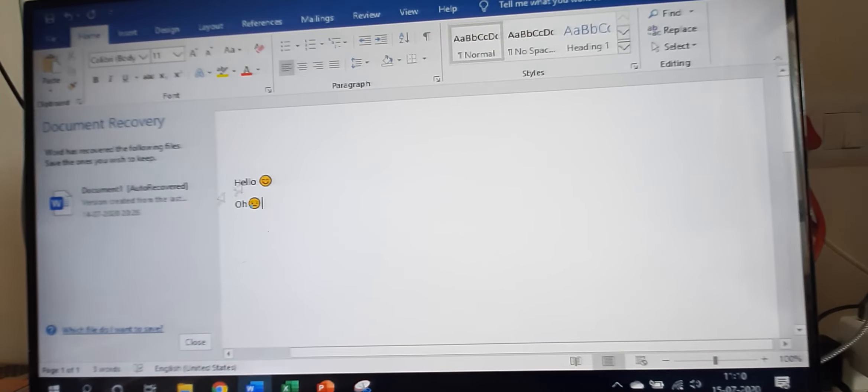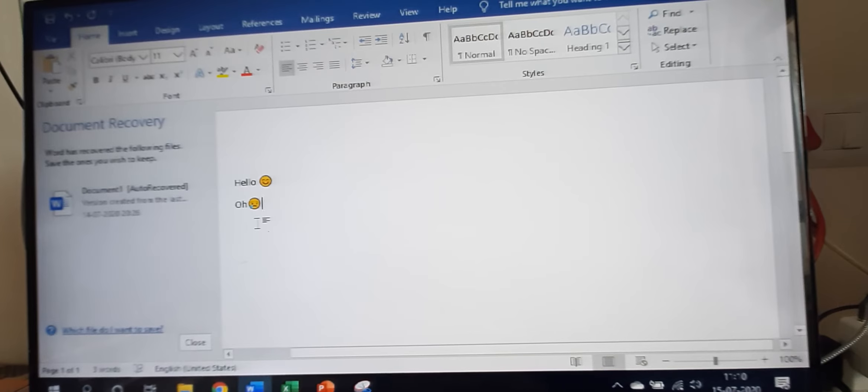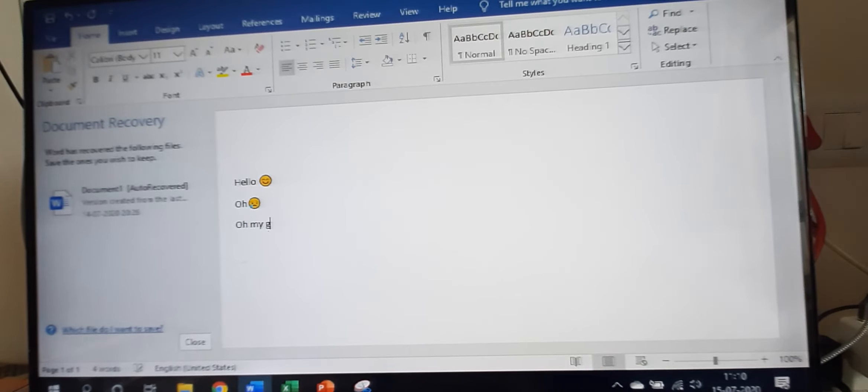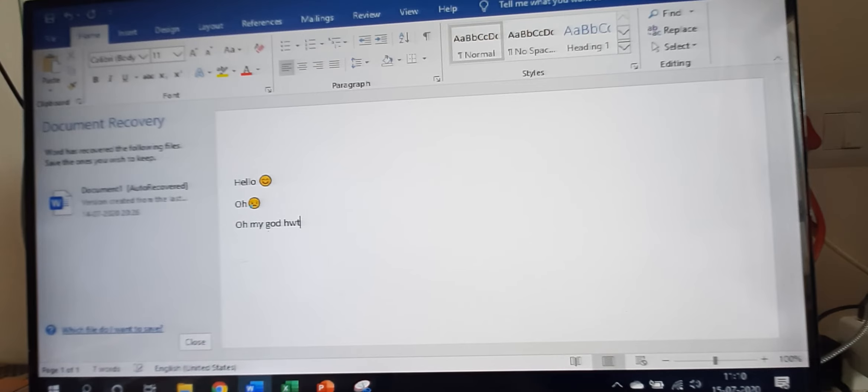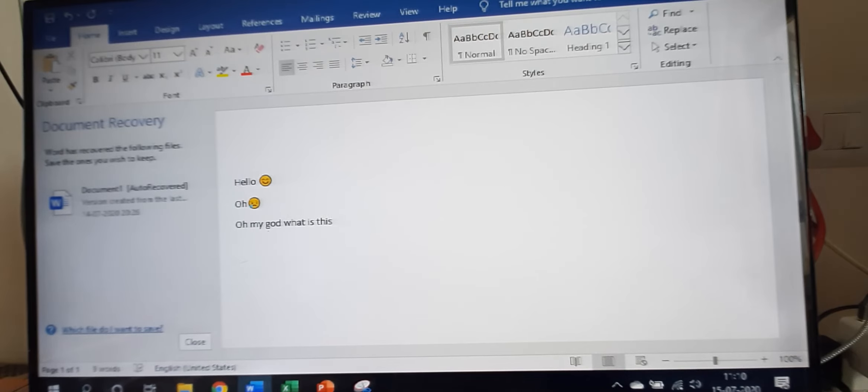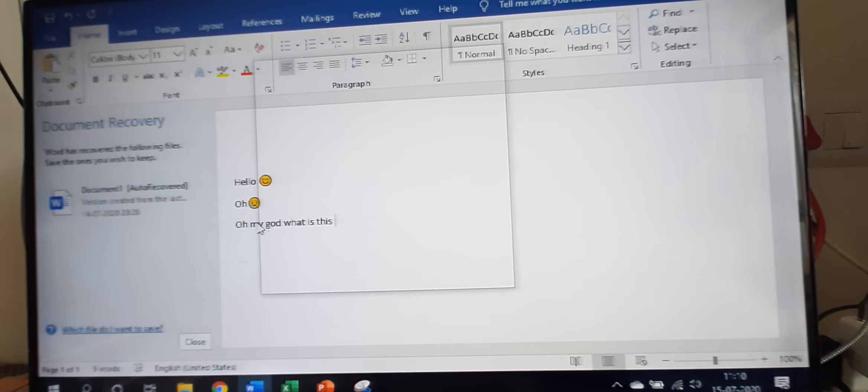So this is how we make emojis. Now I will write a sentence. Again, Windows logo and full stop.